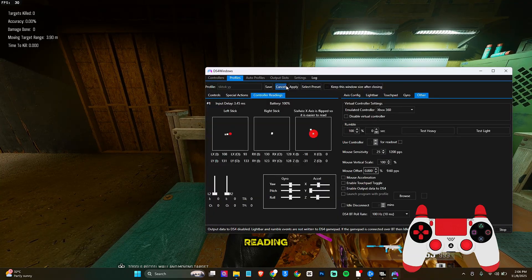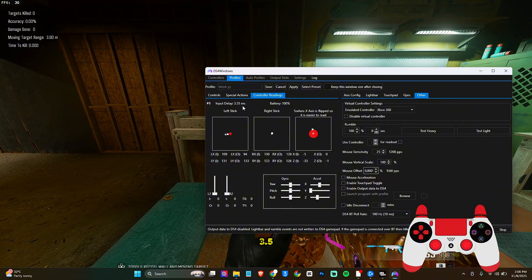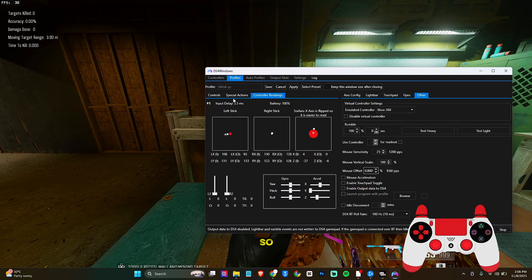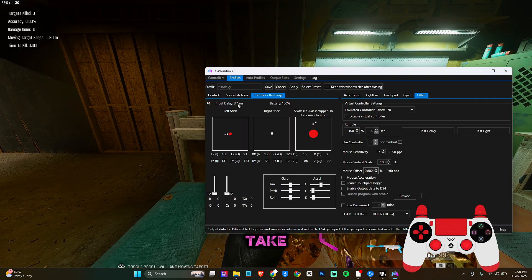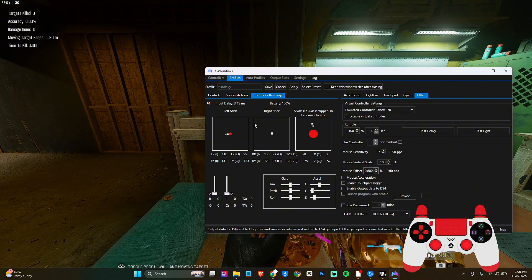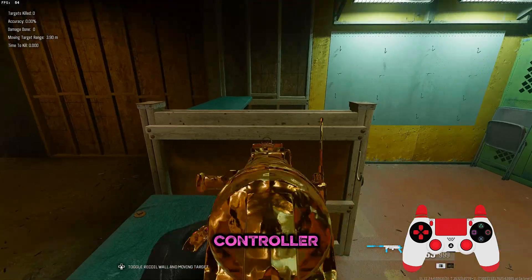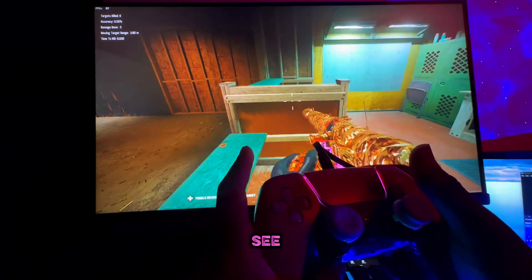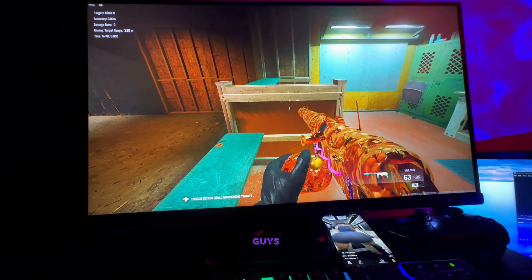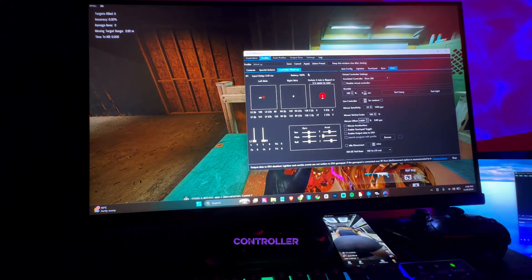As you can see, this number here says 3.5 milliseconds, which means I have input delay. It's going to take roughly 0.45 seconds delay for what I press on my controller to appear in game. You might not really notice it, but you do have input delay.